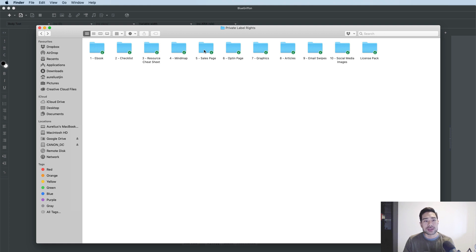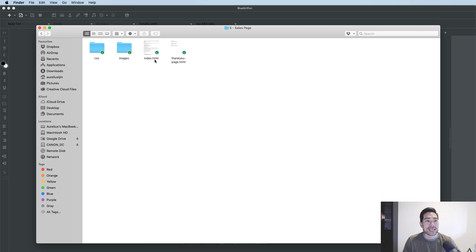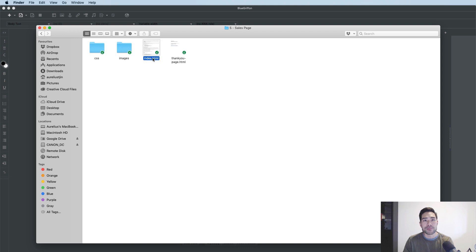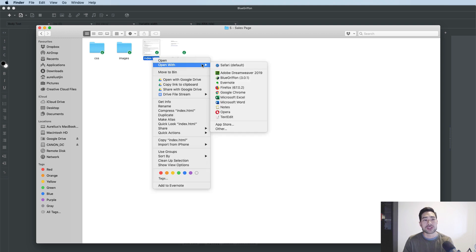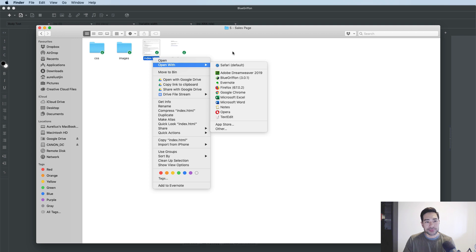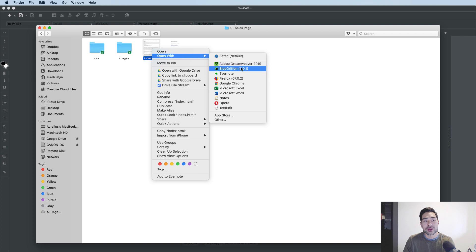I want to open up the sales page — that's the sales page module inside the private label rights folder. Once I'm in there, I want to look for the index.html file. The easiest way I found to open a web page is to simply right-click, open with, and choose BlueGriffin. And as you can see, I've now got this sales page open.